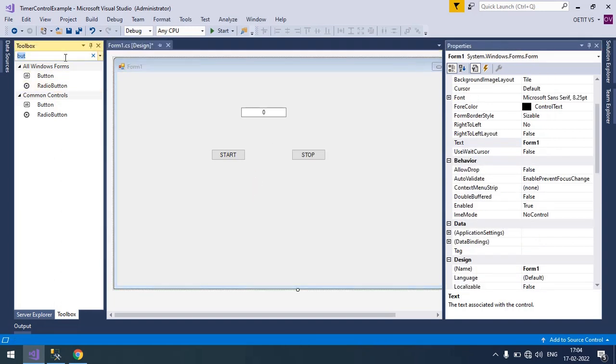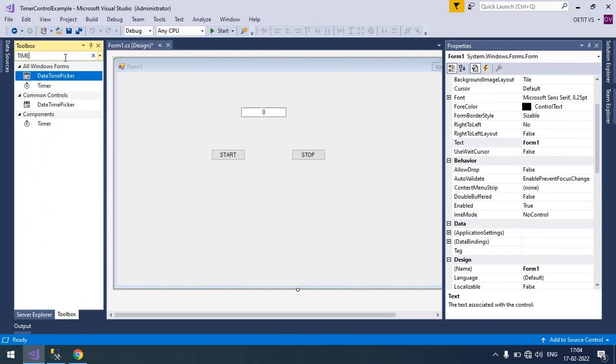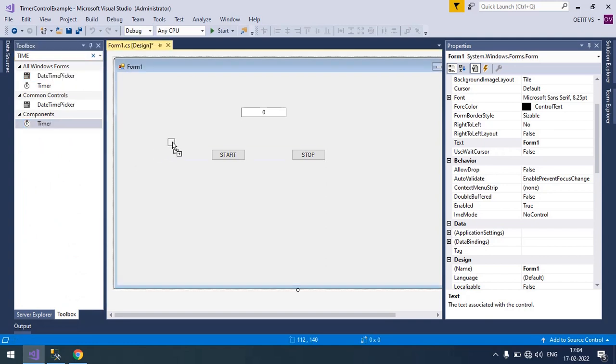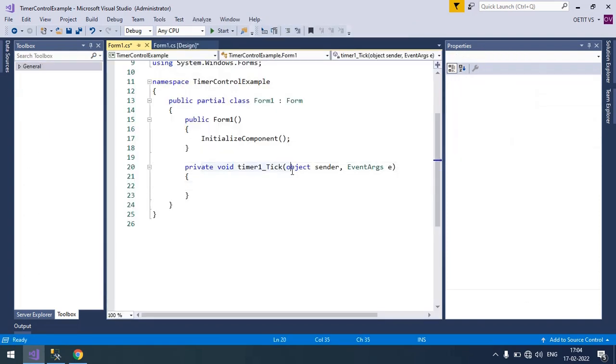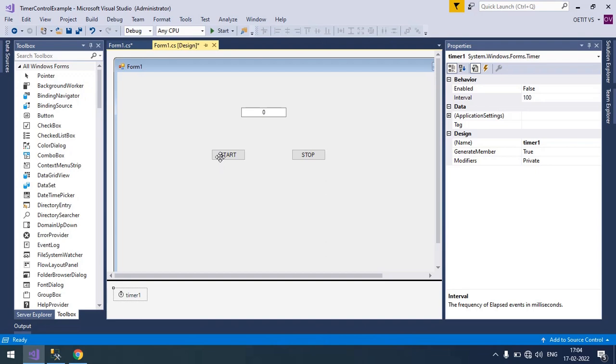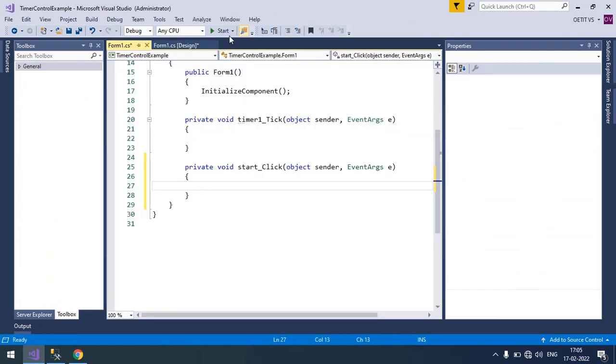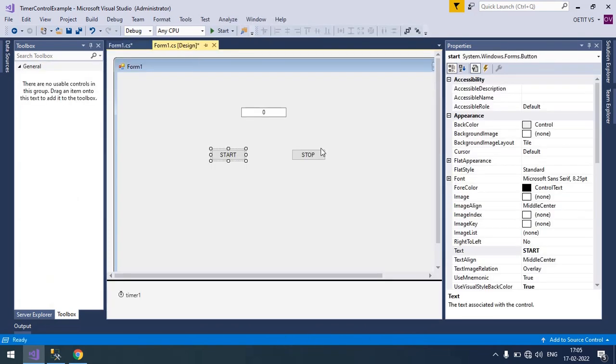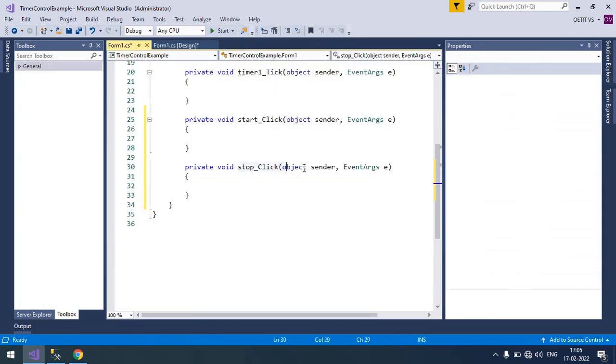And now I'm going to take a timer control from the toolbox, drag and drop here and double click on it to generate its click event. Timer tick event is generated. This is button click event and this is stop button click event.